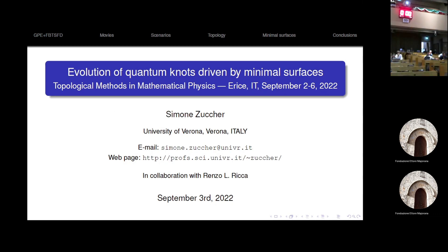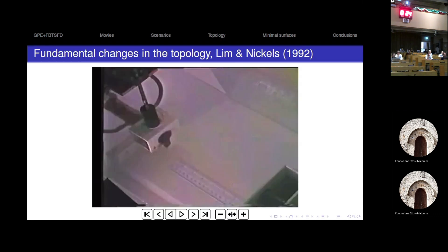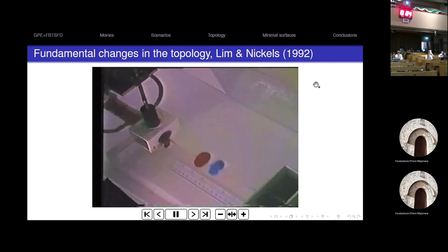Our final talk this evening will be from Simone Zutscher, who will tell us about quantum knots and minimal surfaces. Thank you very much for the introduction. Renzo is a co-author of this work. We'll be talking about evolution of quantum knots driven by minimal surfaces, and I'd like to start with a movie of work from 30 years ago.